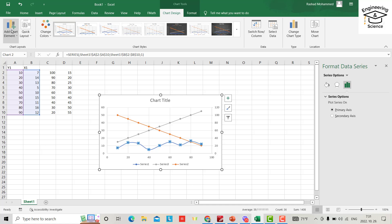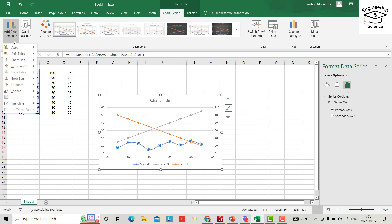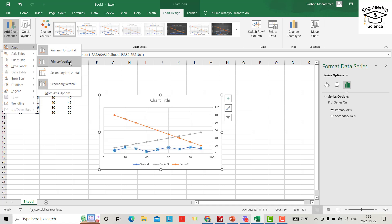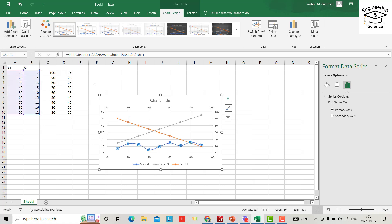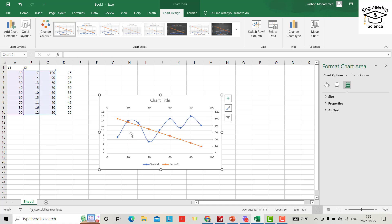From here, axis, primary, secondary horizontal axis. Secondary horizontal axis I add. Okay yes, but I want to delete this one.